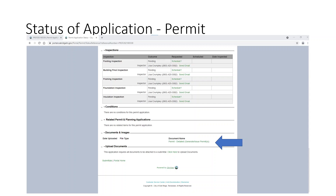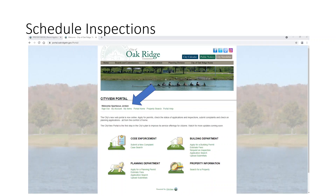After you pay for the fees, your building permit will be generated and issued. Right from this spot under My Items in your application, you can print out your own permit. Then you can return to the portal home. At this point, as you're building your home, you can schedule your inspections.